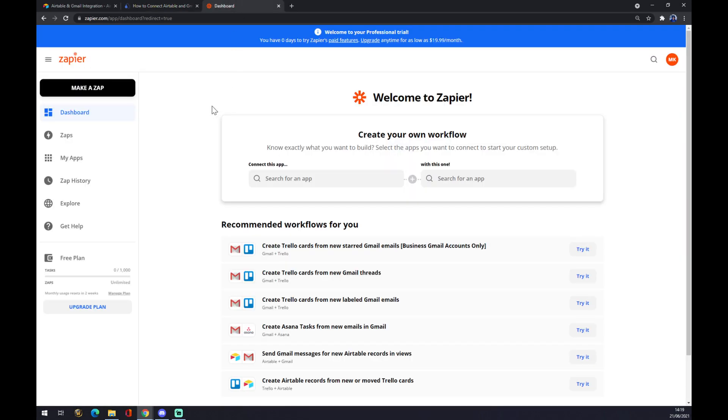As I said before, the next step is zapier.com. We have to also create an account here, and once we do that we want to go to our dashboard or the home page and click on the top left corner and make a zap.